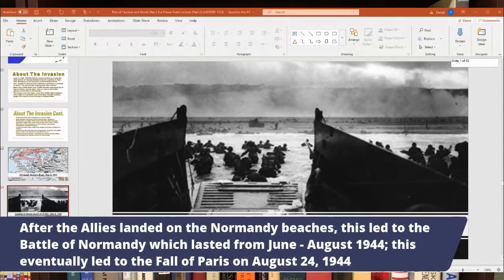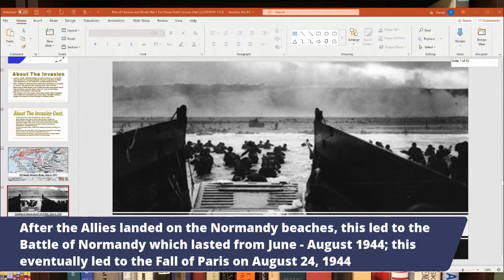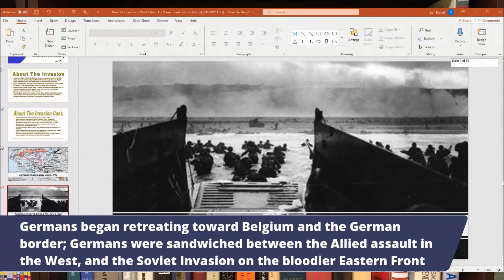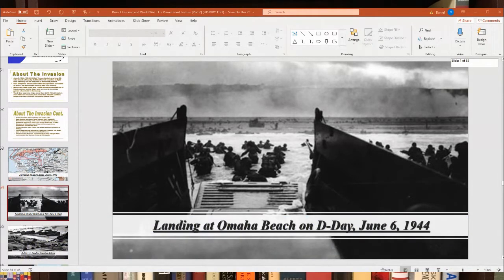After the Allies landed at Normandy, it led to the Battle of Normandy in northern France, lasting about two and a half months from June to August 1944. Paris fell on August 24, 1944. After that, the Germans retreated, forced to fight a two-front war against the Americans and British in the West and the Soviets in the East. The Germans were sandwiched between two fronts, which is a key reason they lost the war.